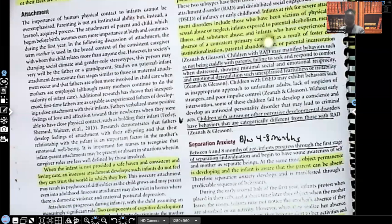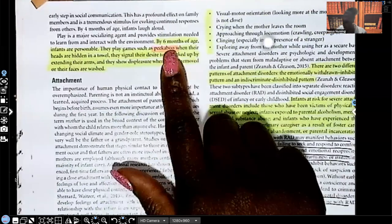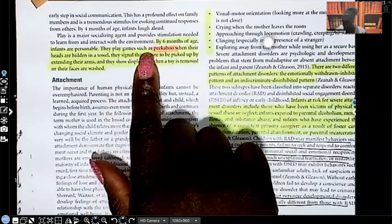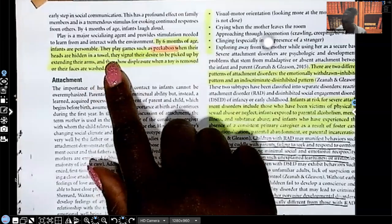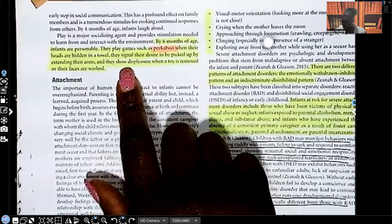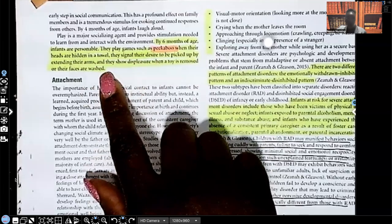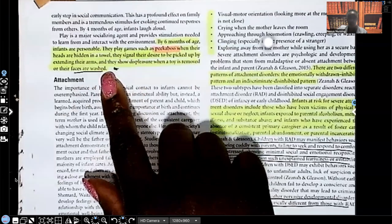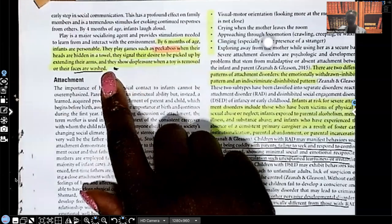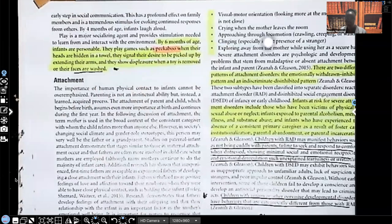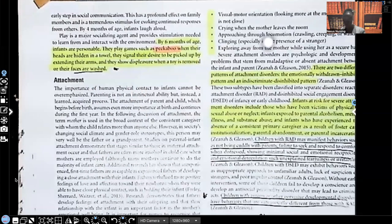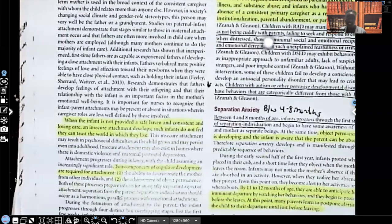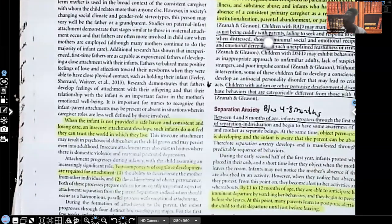Social development. By six months of age, infants are personable. They play games such as peekaboo when their heads are hidden in a towel. They signal their desire to be picked up by extending their arms. They show displeasure when the toy is removed or their faces are washed. This is another one you guys need to know by about six months, they'll let you know they don't like their face being washed.